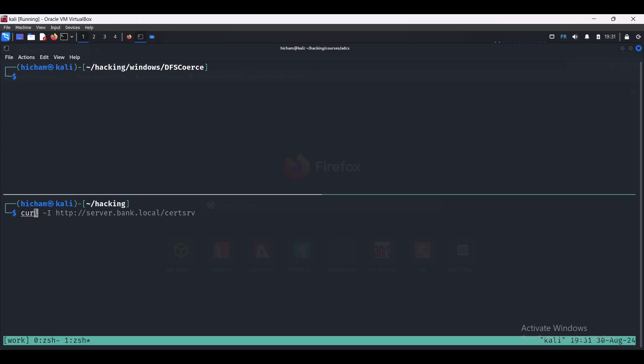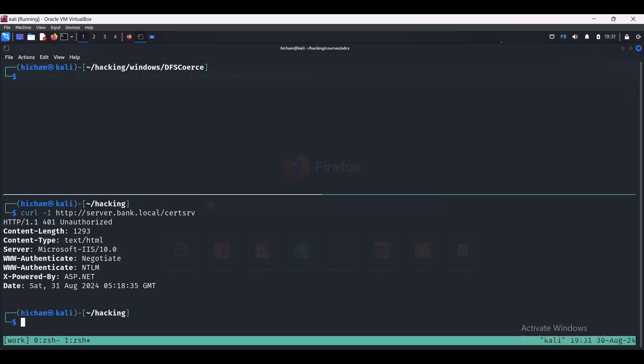So let's do it. First of all, if we just curl the web enrollment interface that we used before and take a look at the headers, we will see NTLM is allowed.